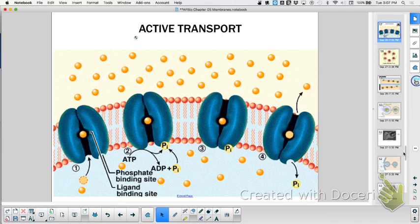If water is going this way, what must this side be? Lower concentration — hypertonic. This side must be hypertonic. What's another way to describe it? This side would have a higher osmotic potential — potential to move. If it's the same on both sides, what do you call it? Isosmotic.